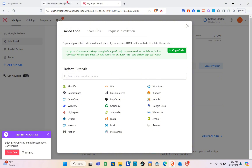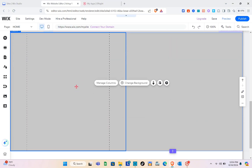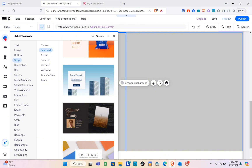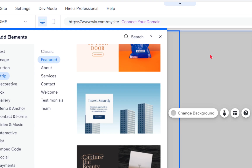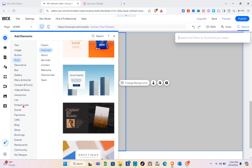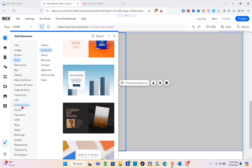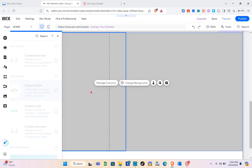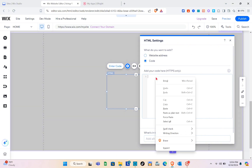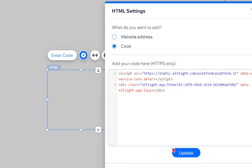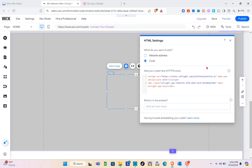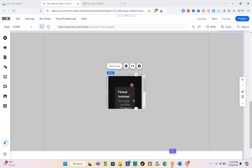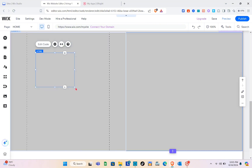Copy the code, then go back to your Wix website. Click on the page, then click 'Add Elements' at the top left. In the search bar, type 'embed code' or 'HTML' — you can also find it under the Add Elements section. Click on 'Embed Code,' select 'Embed HTML,' paste your code, click 'Update,' then close the panel.